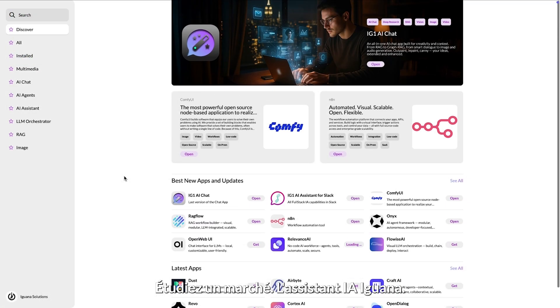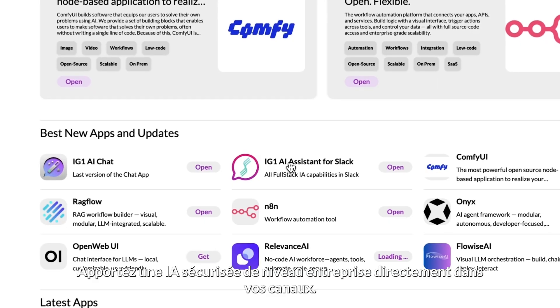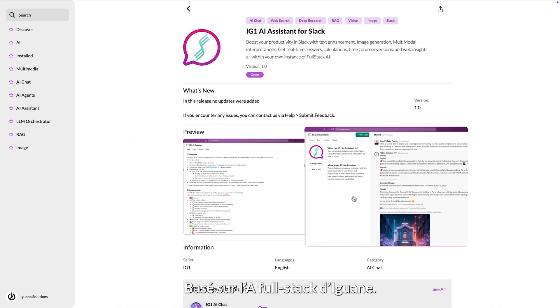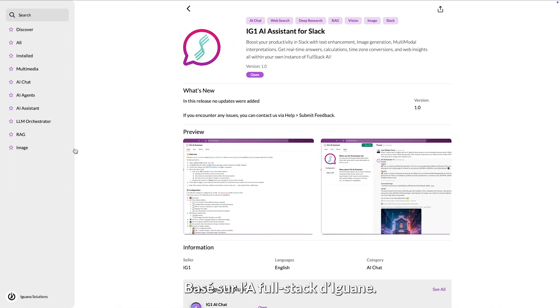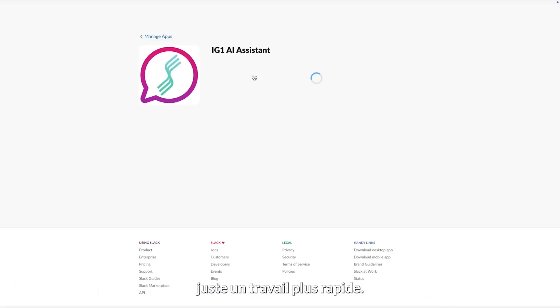IG One AI Assistant brings secure, enterprise-grade AI straight to your channels. Built on IG One full-stack AI. No extra UI, no data leakage, just faster work.